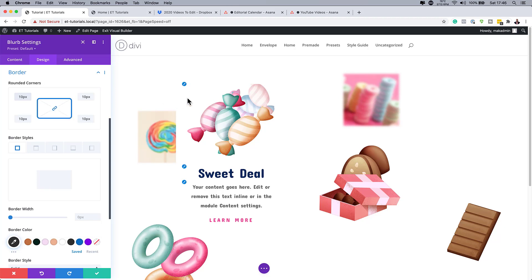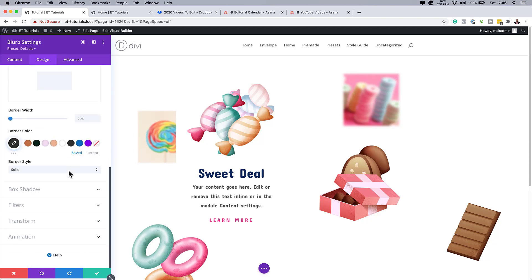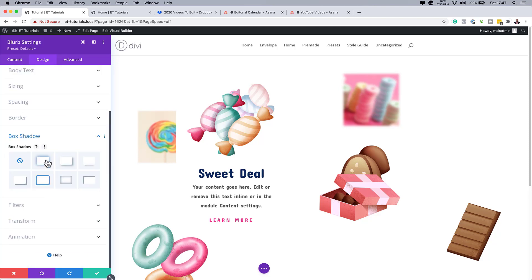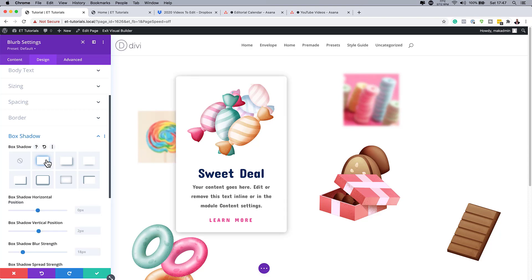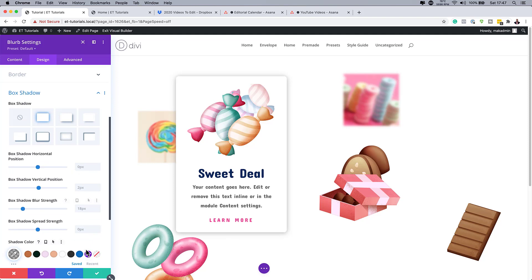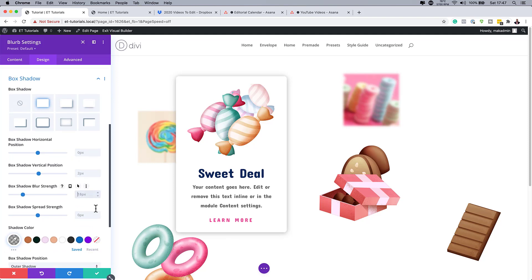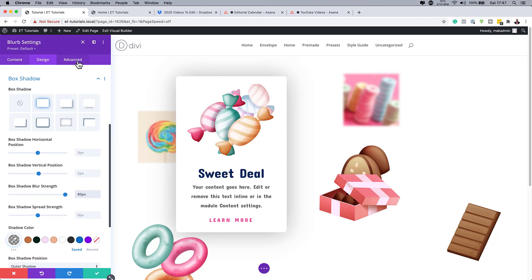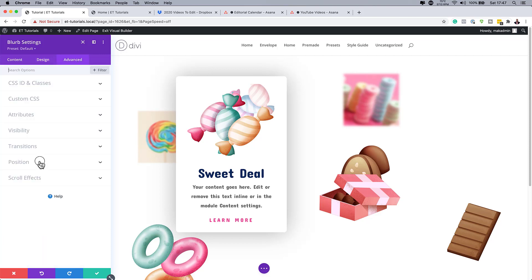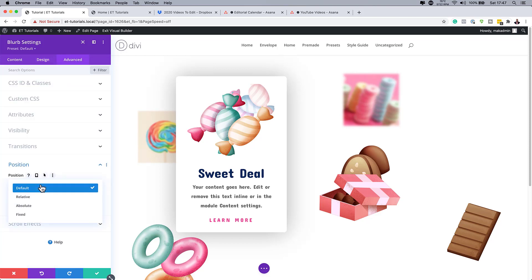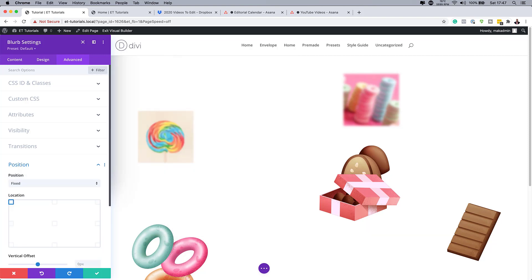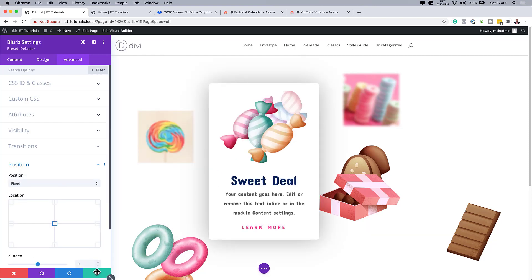Go to Box Shadow and select a shadow style — now you can see the blurb stands out. Reduce the blur strength to 80 pixels for a cleaner look. Finally, give the blurb a fixed position: go to Advanced > Position, set to Fixed, and choose Middle Center. Save.